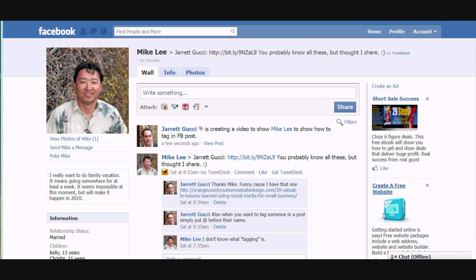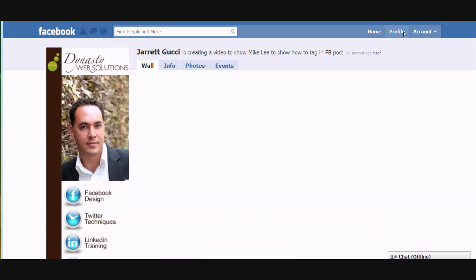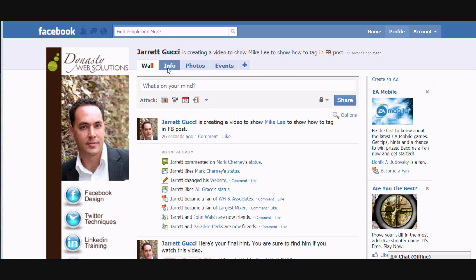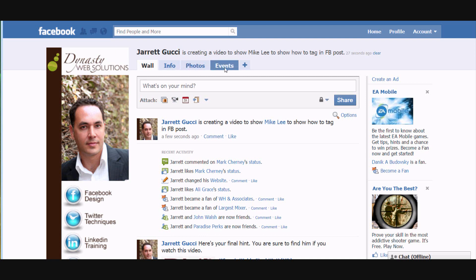The next tip in this video is a real simple one but may or may not be known — that's just rearranging your tabs up at the top of whether it's your profile or your fan page. Simply click on it and drag, and it's that simple. You cannot change the order of Wall and Info; those have to stay put. But any of the other tabs you have the ability to drag and drop them where you'd like them to be.